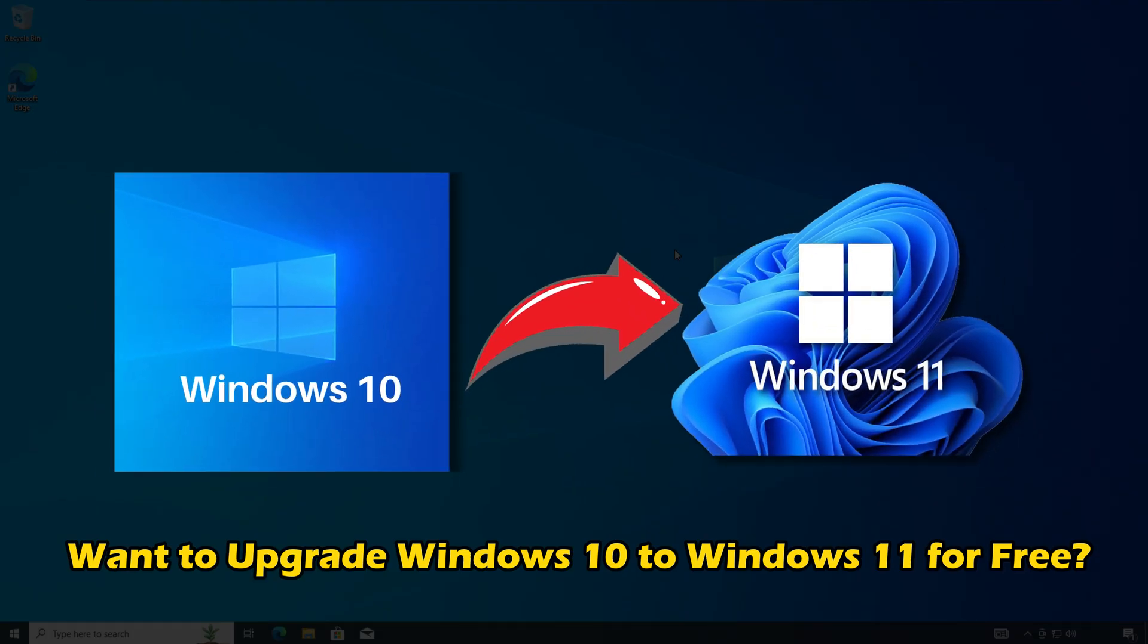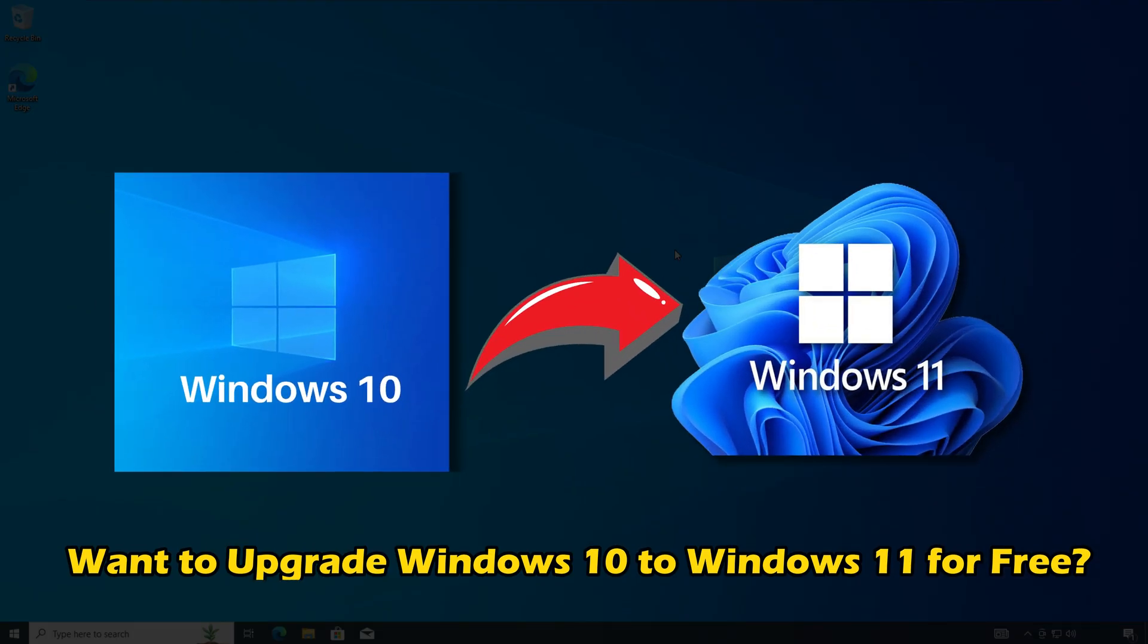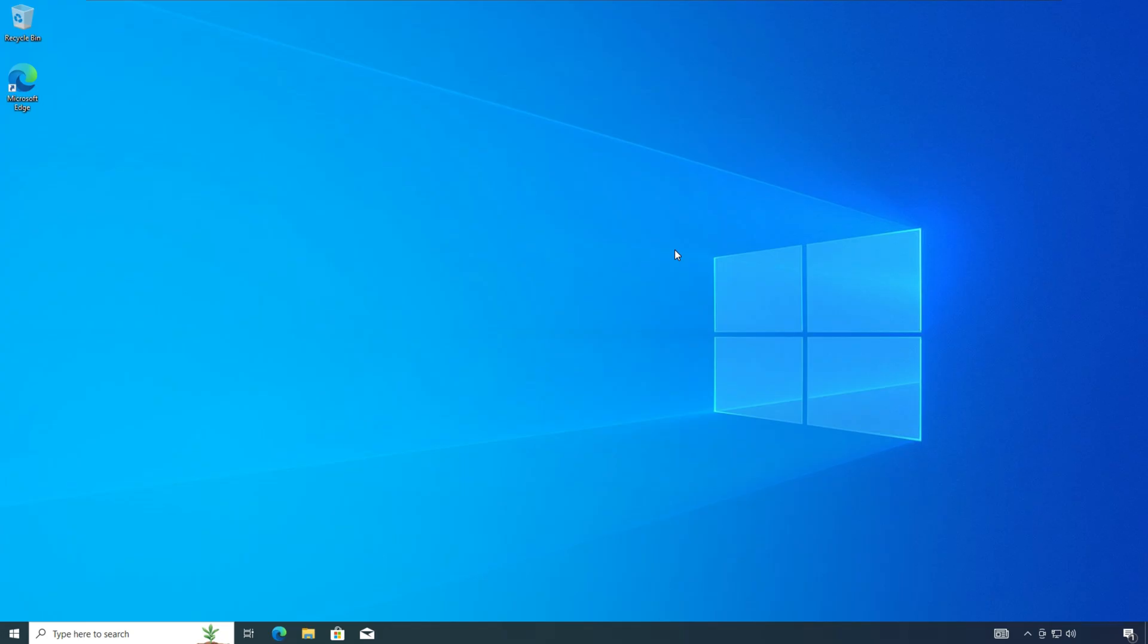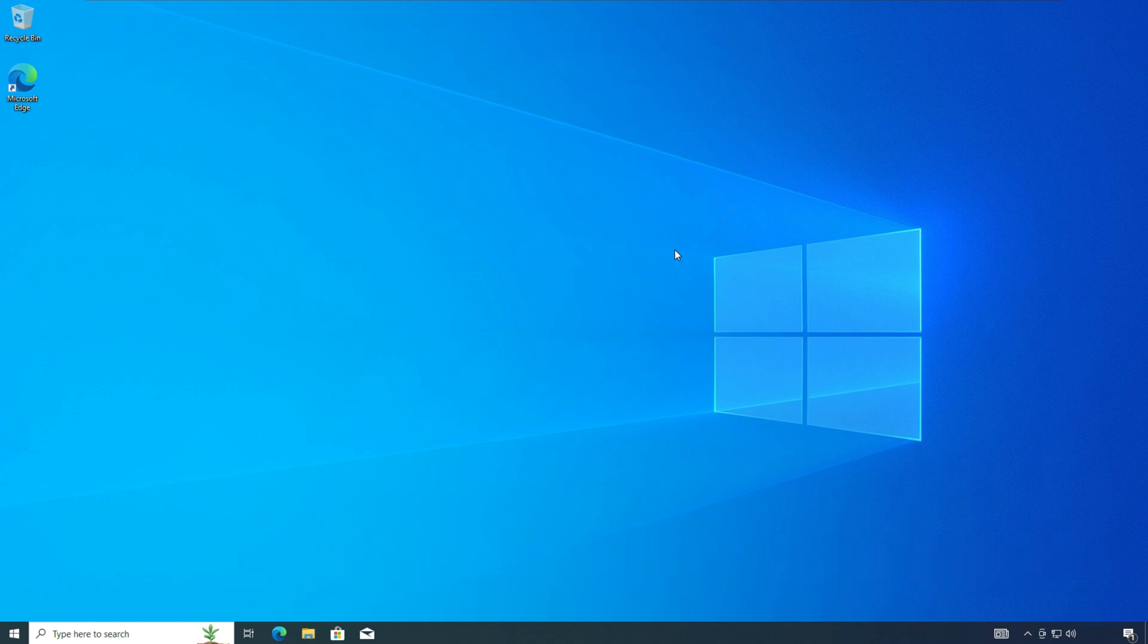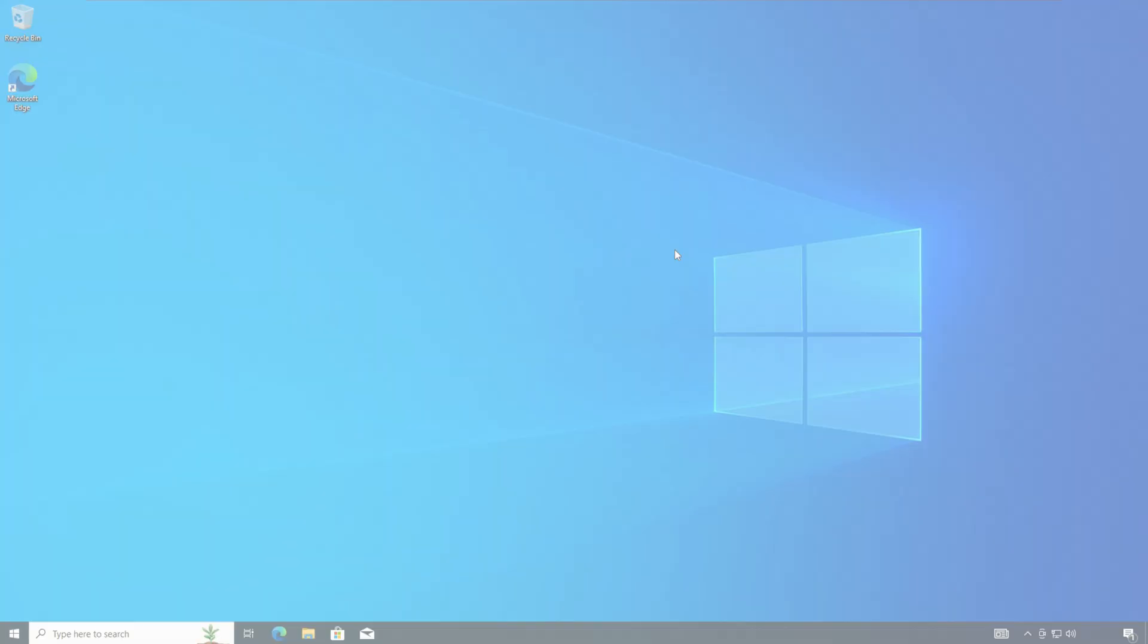Do you want to upgrade Windows 10 to Windows 11 for free? Then you are at the right place as here is how to do so. Let's get started.